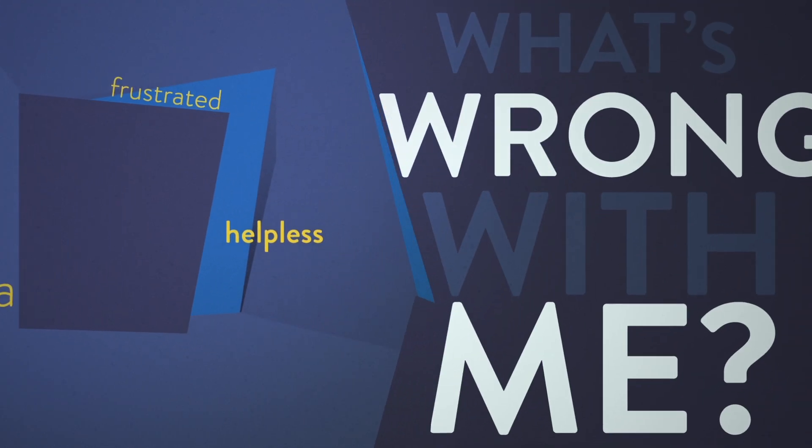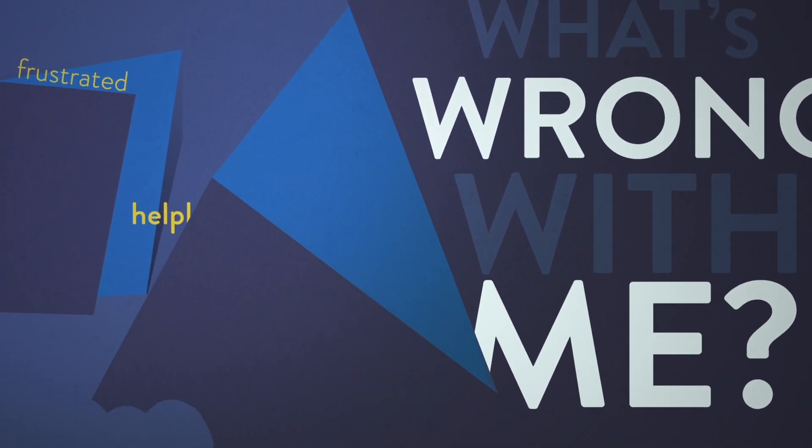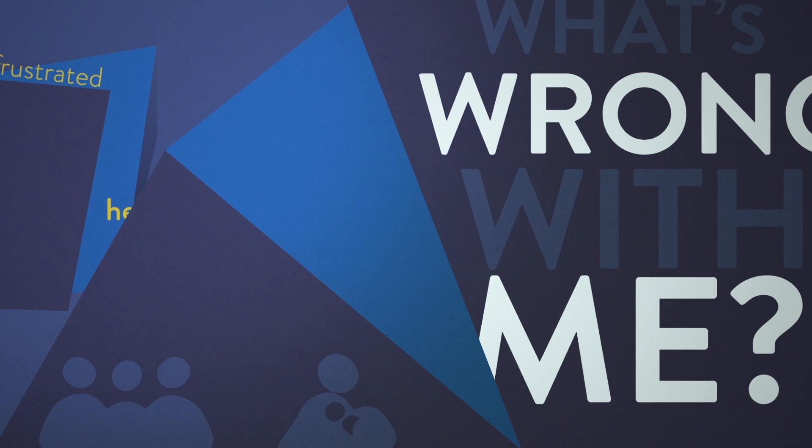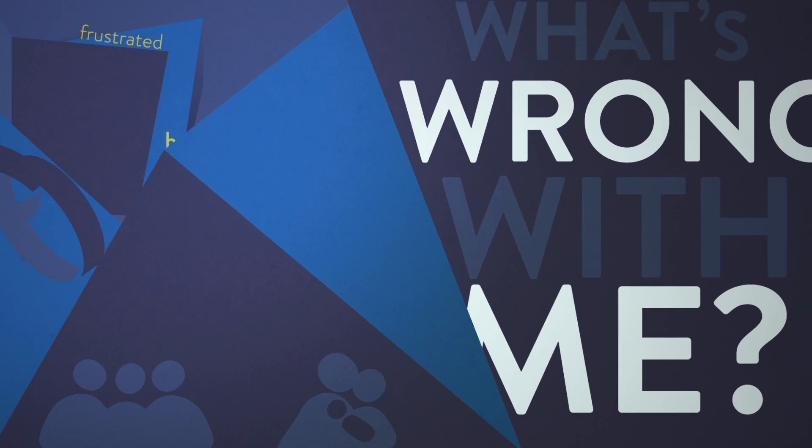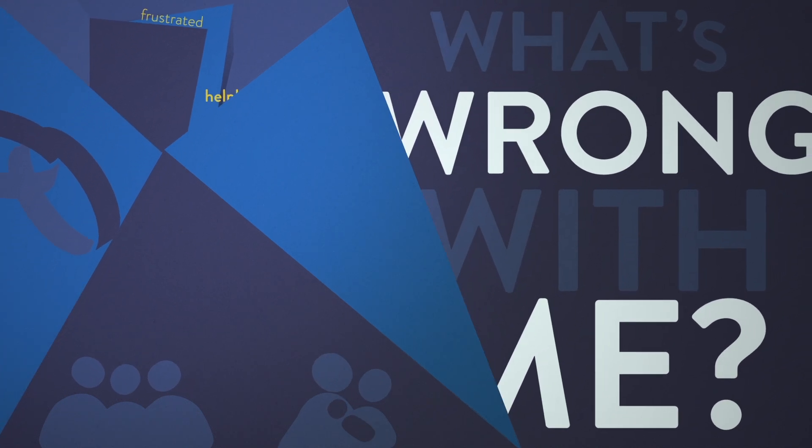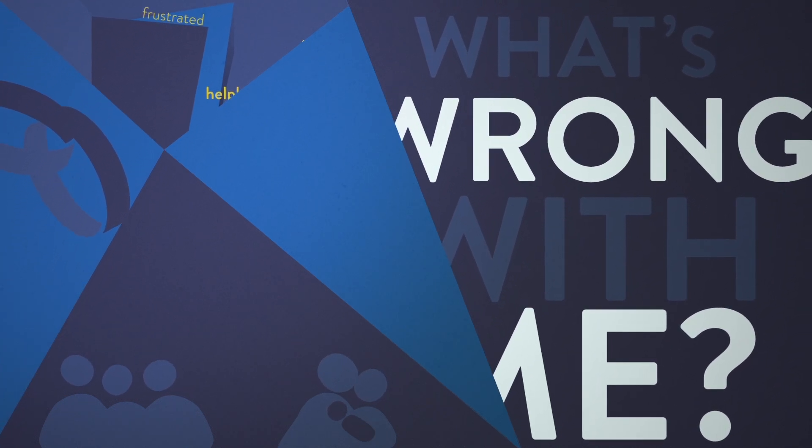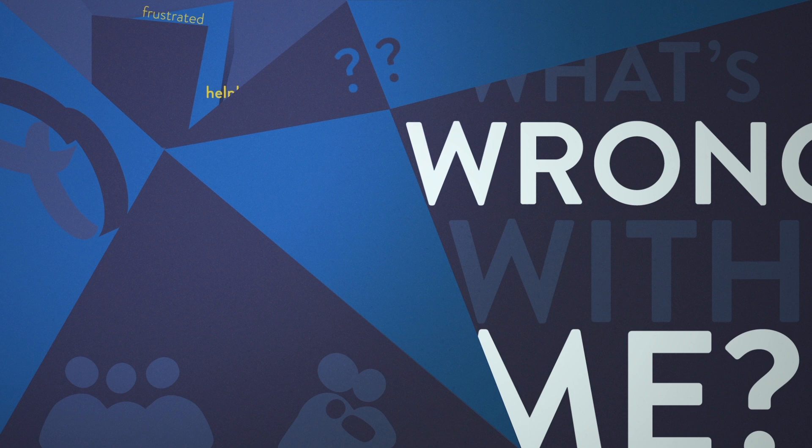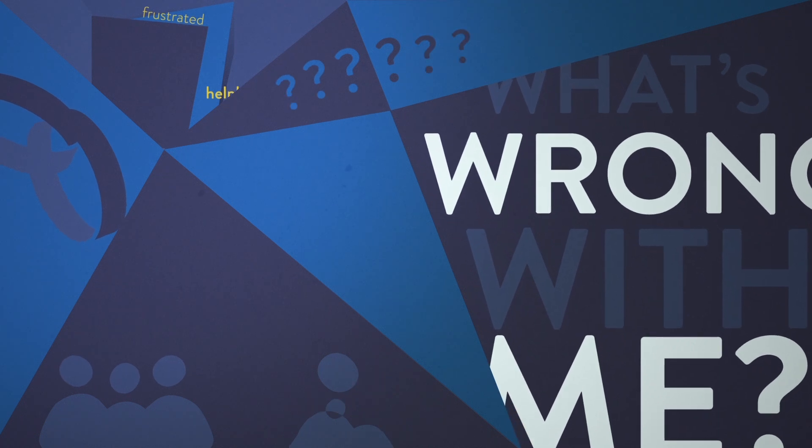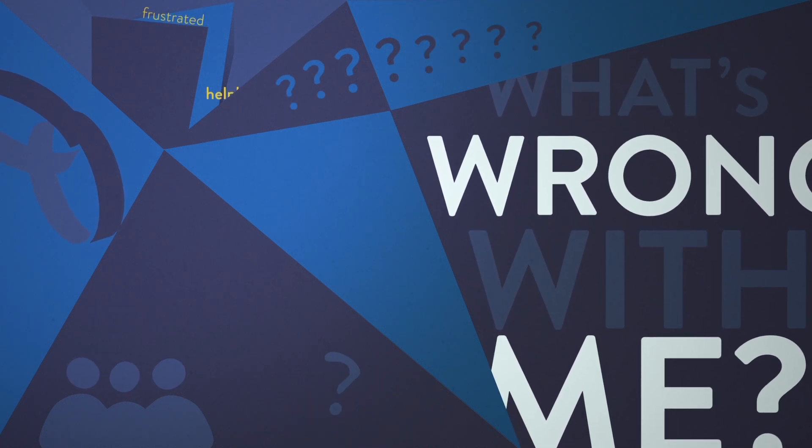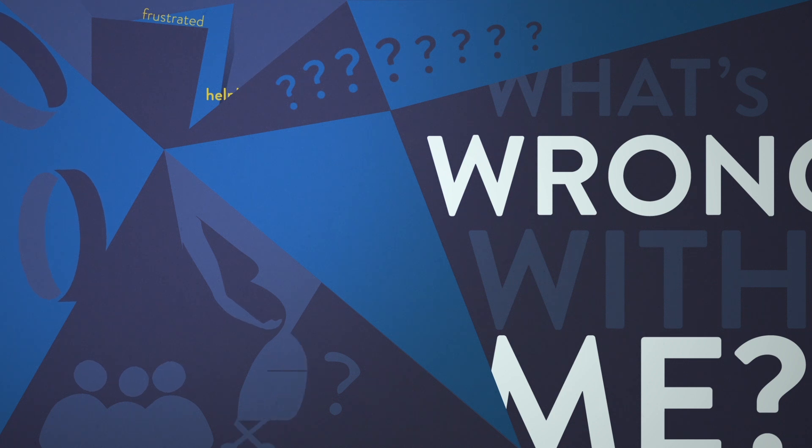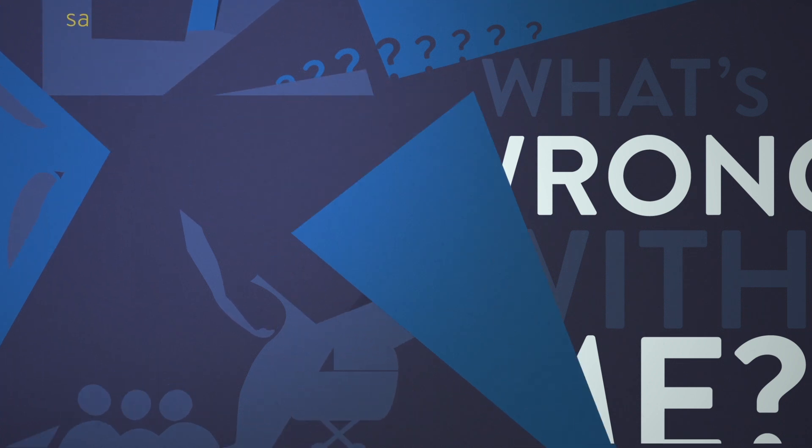I was too embarrassed to tell my friends and family, even my partner. We didn't talk about it. But what would happen if the problem never went away? Would my partner leave me? Could I get pregnant or give birth? I felt so alone.